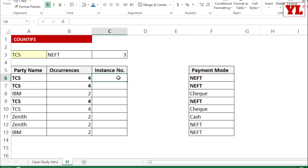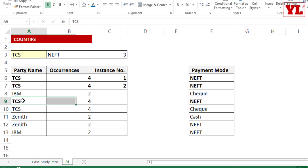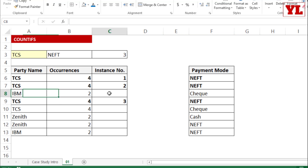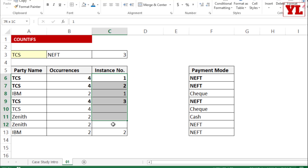To close the session, let me show you how an instance number is formulated. In a long list I want to identify when TCS appears for the first time, second time, third time, and when IBM appears for the first and second time. We'll adopt a strategy similar to what we used with the SUMIFS formula.